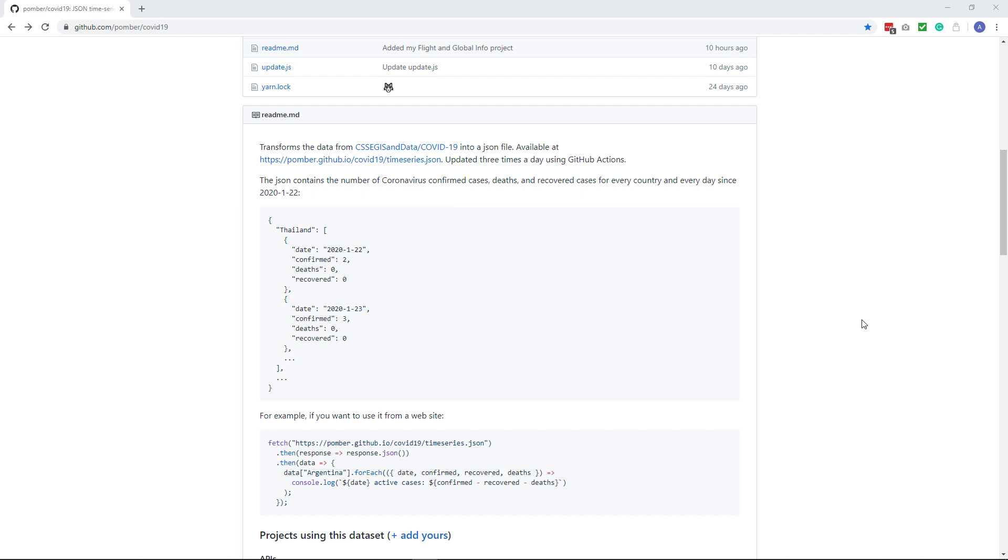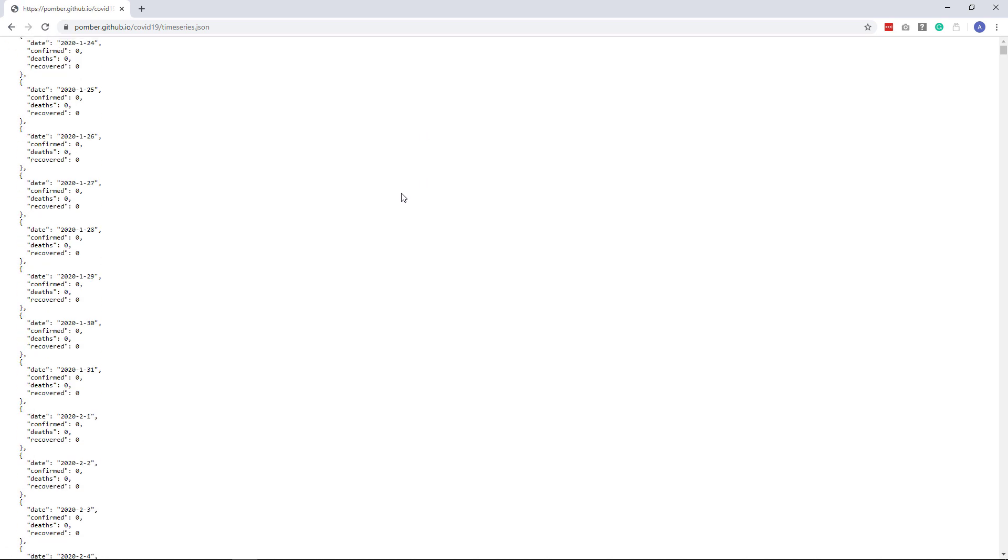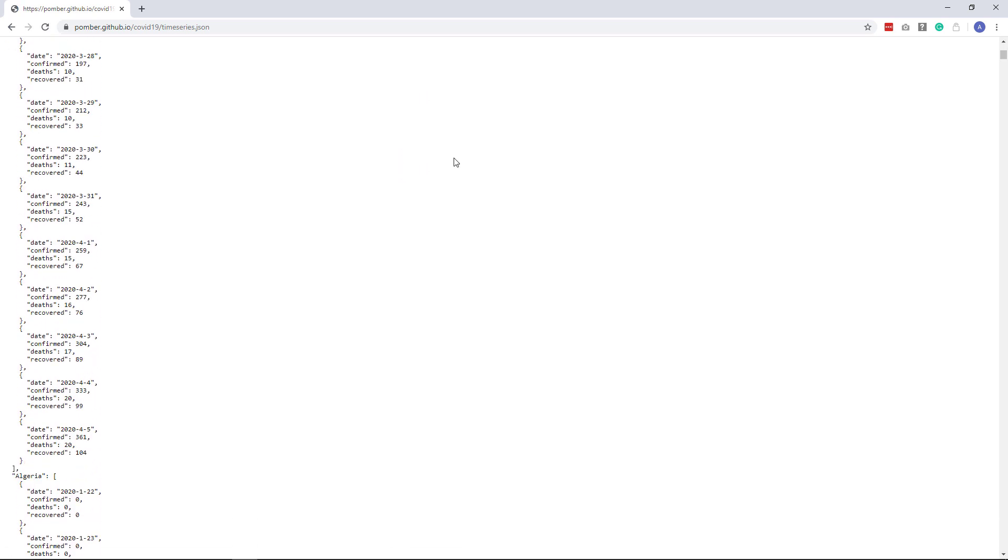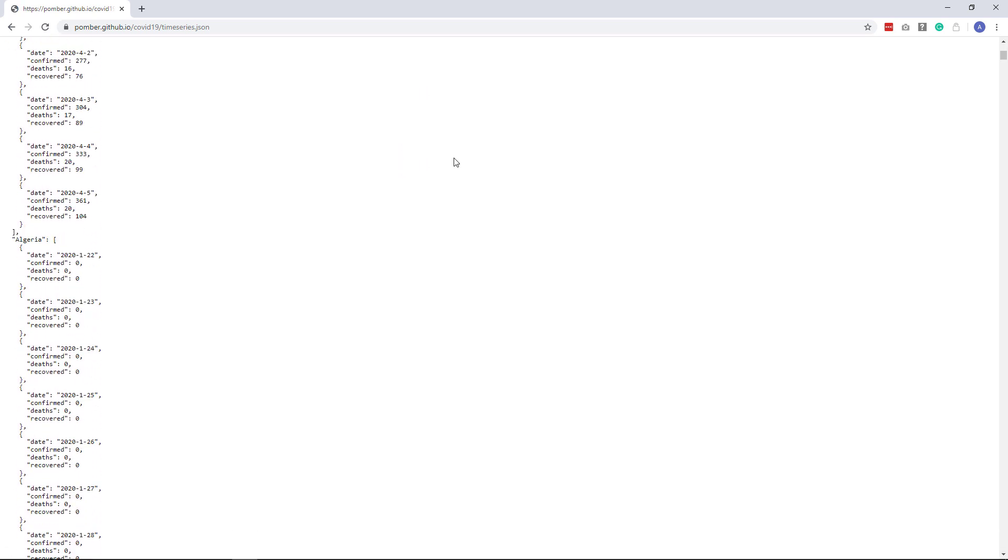It updates three times a day and provides the statistics per country per day and the data seems to be quite accurate. The API provides the data in JSON format which has all the information I need to create my graphs.